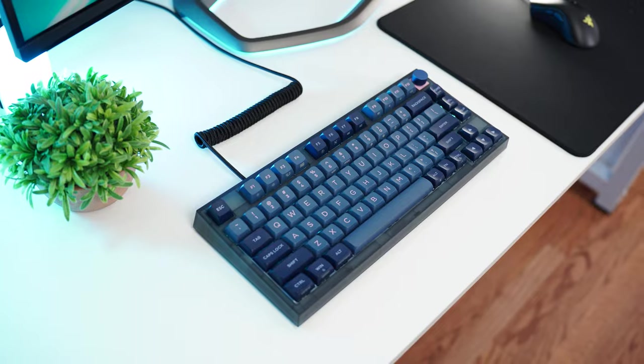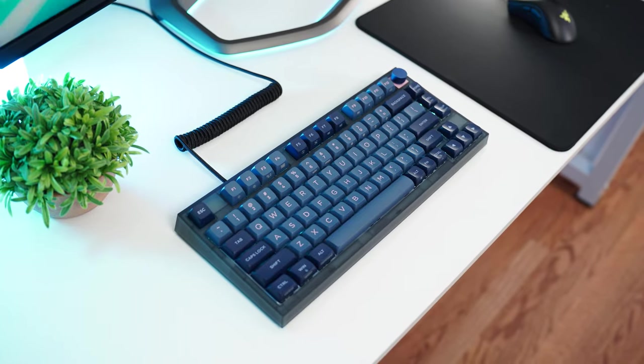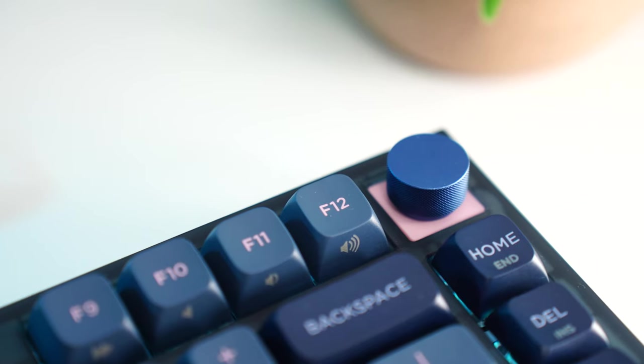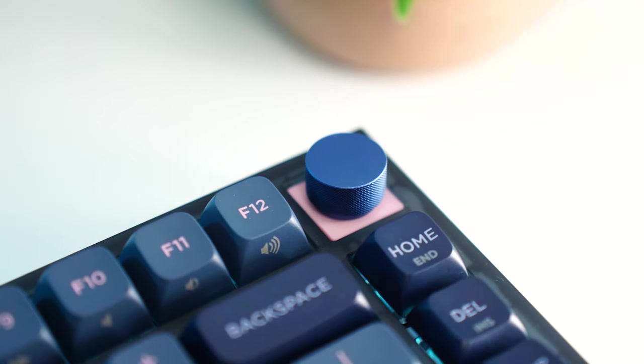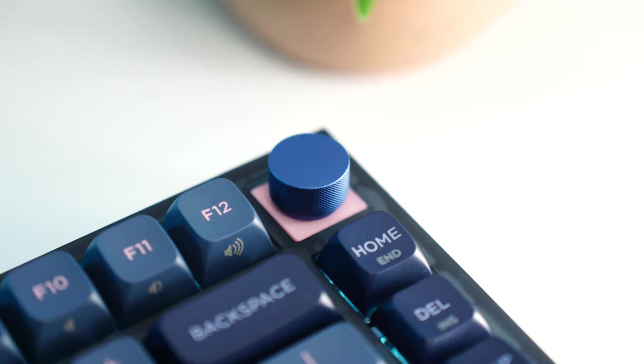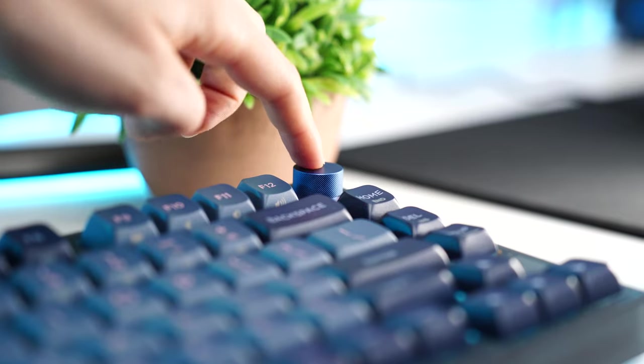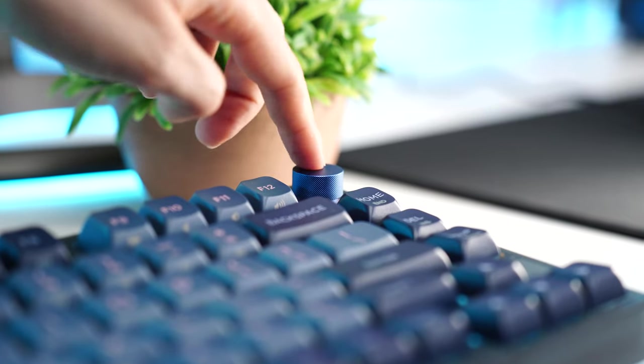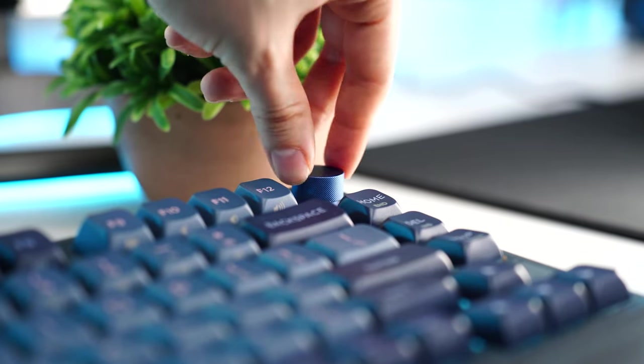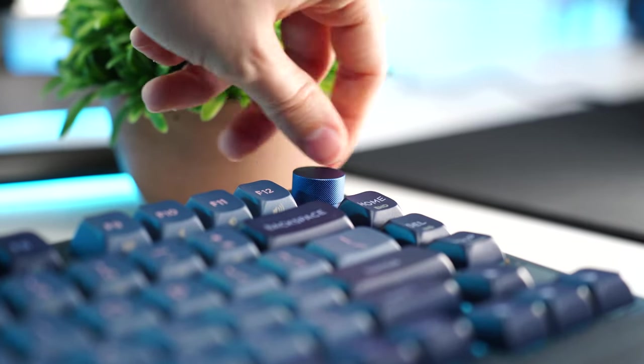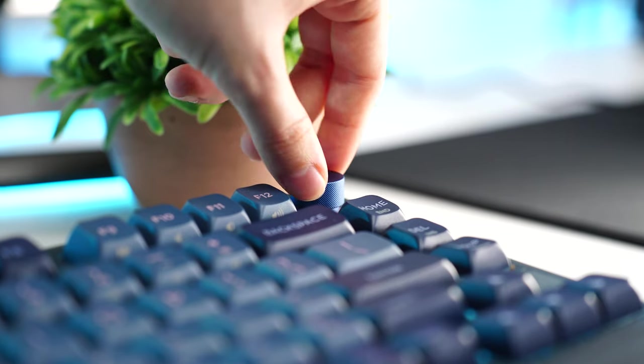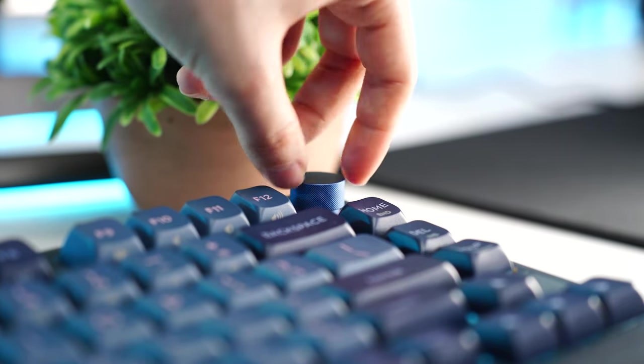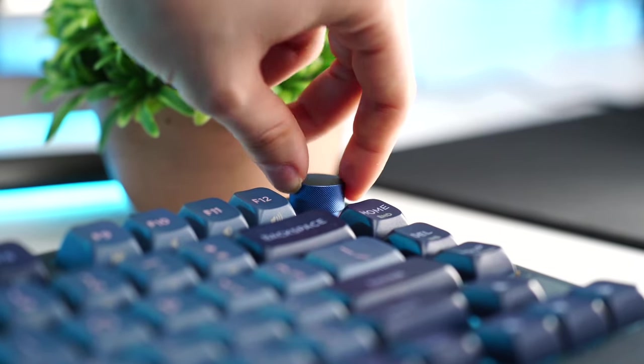A very premium feature here is the addition of a metal knob in the upper right corner. Not only is the knob itself solid metal, but it has a very satisfying tactile bump. And not only the feeling, but also the sound of the knob is really good.